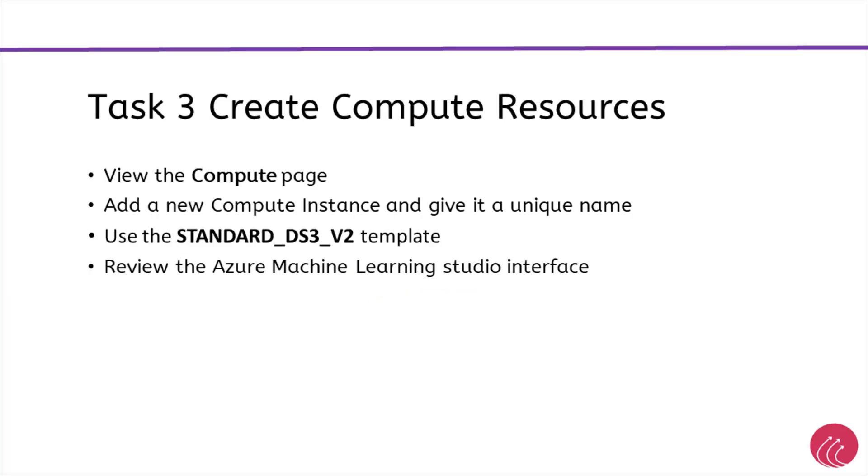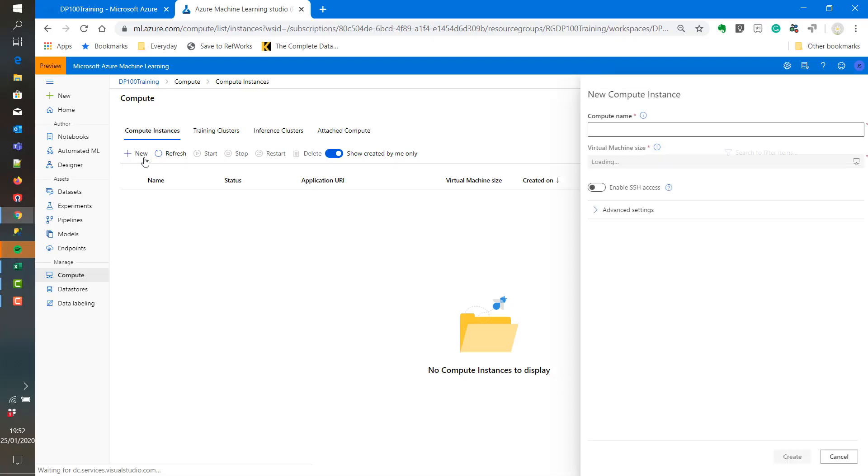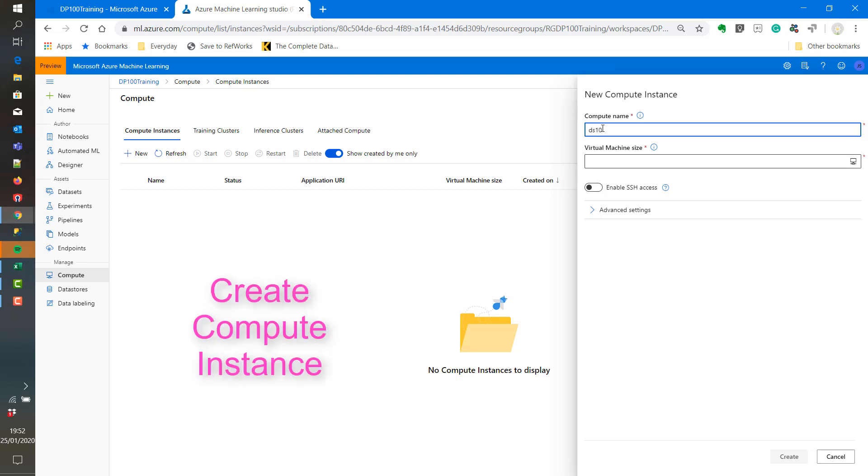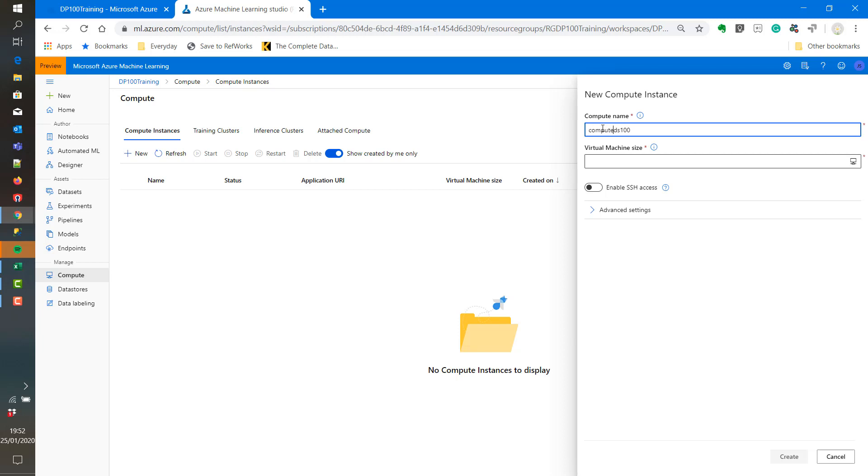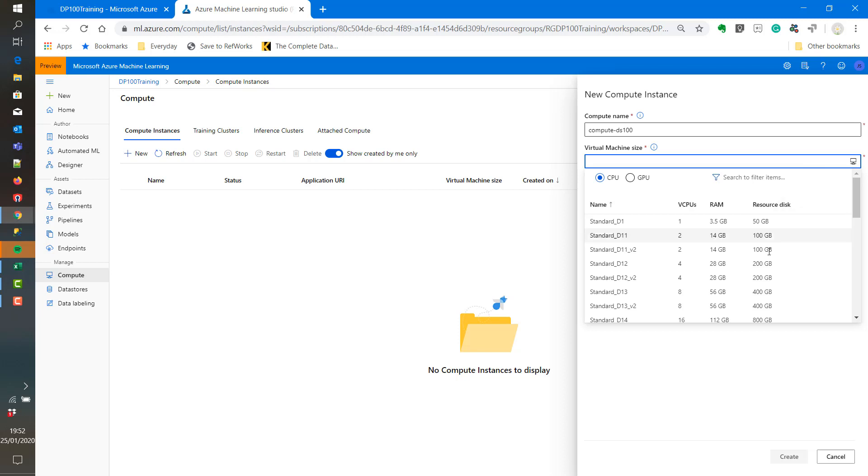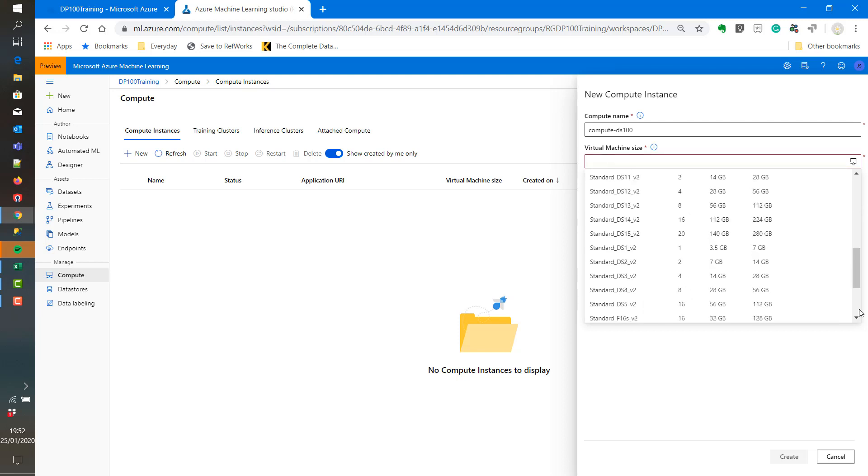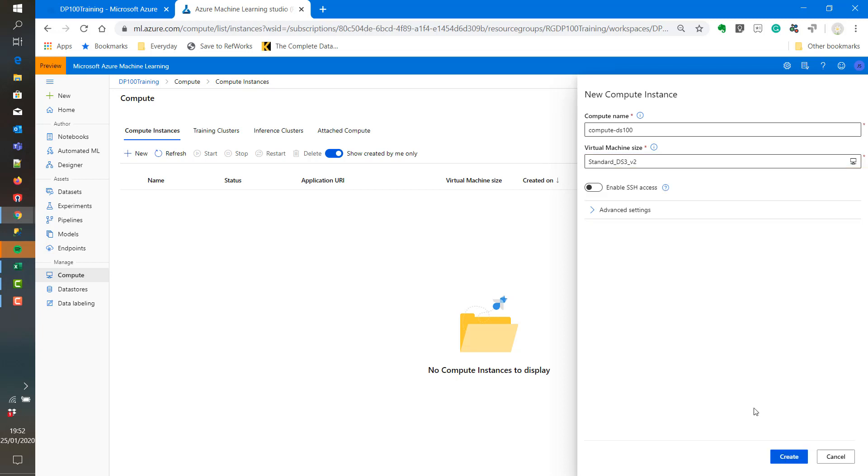Now we will create compute resources. We need to do this in order to run our experiments. So we need to give the compute a name. We also need to select a virtual machine.